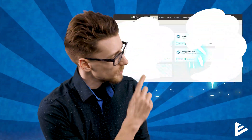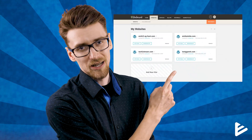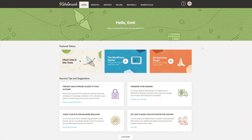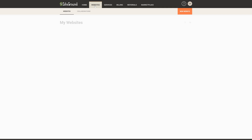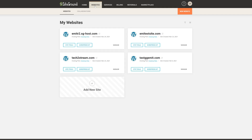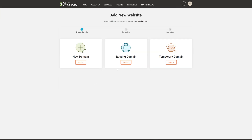By this point you should already have a SiteGround account and it should look something like this. Let me show you how to set everything up and tweak the settings for the best possible performance. The first thing I'll show you is how to create a WordPress website using SiteGround. You'll want to click on Websites and then click on Add New Site.